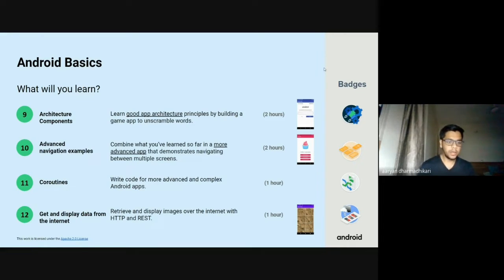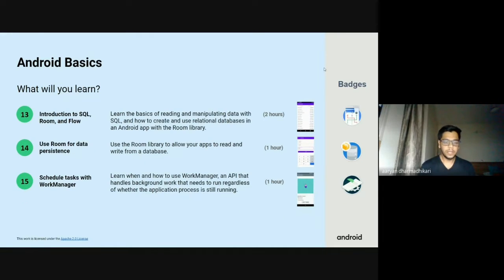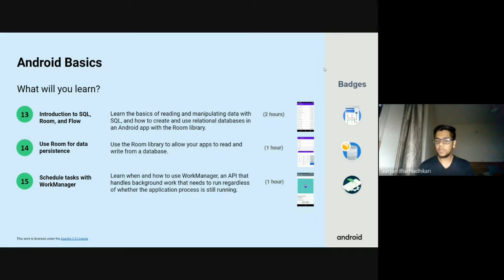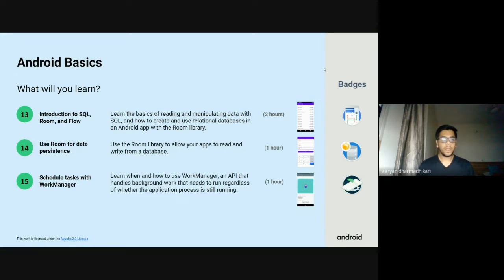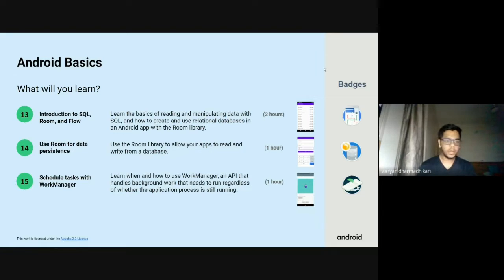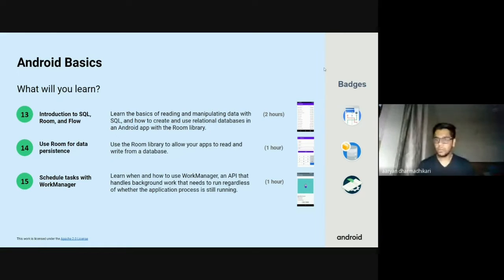The next one will be coroutines to write more advanced and complex Android code. The next will be to get and display data from the internet and we'll be using HTTP and REST. Then we'll be introduced to SQL by Room and Flow — using relational SQL databases in the Android app. Room is a library with which we can integrate SQL databases in our app. The next will be to use Room for data persistence, and the last one will be to schedule tasks with WorkManager.